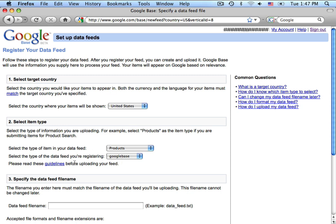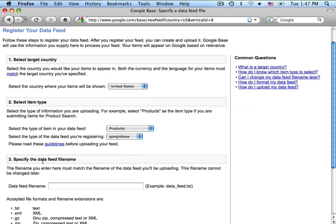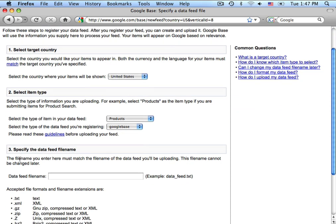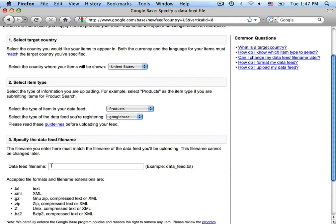You'll then select the type of feed that you're registering, which is Google Base.